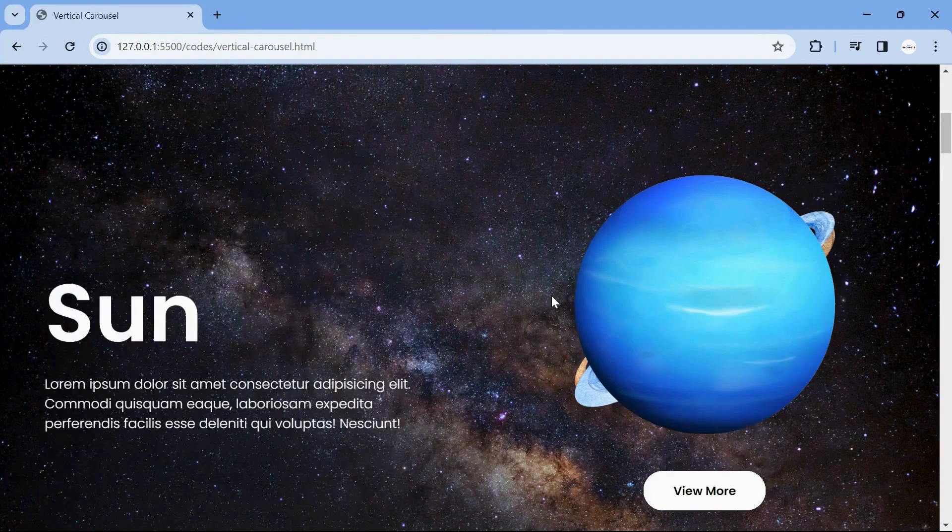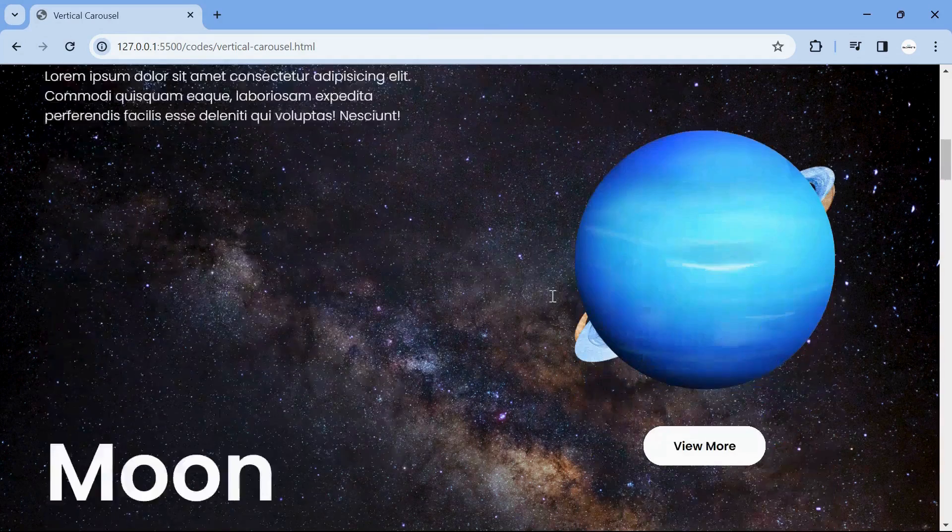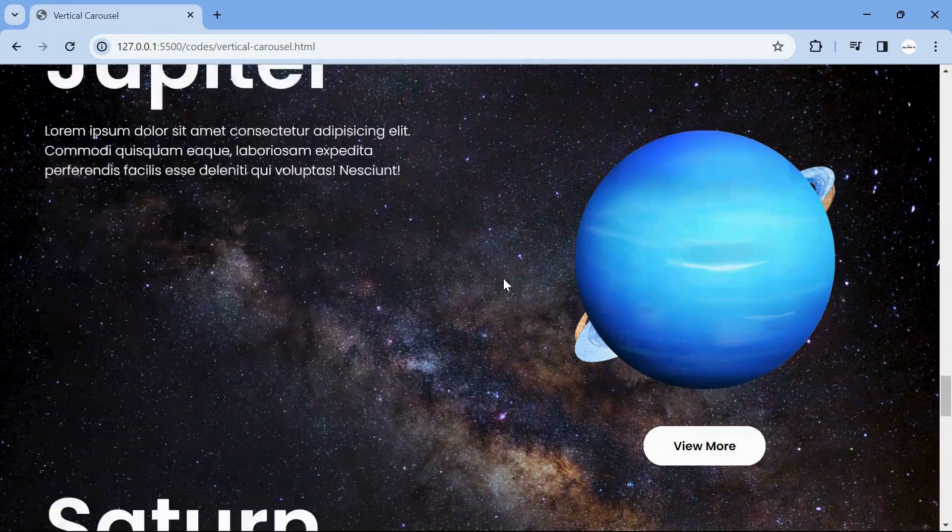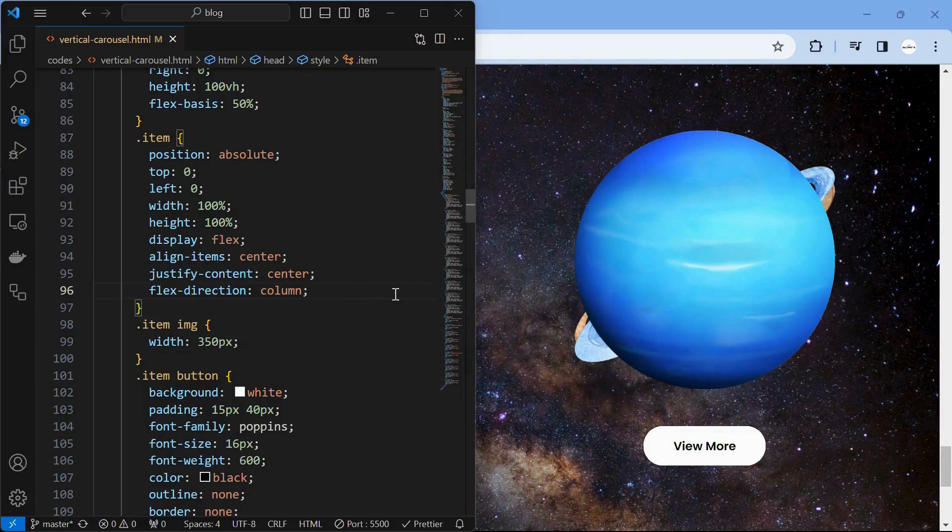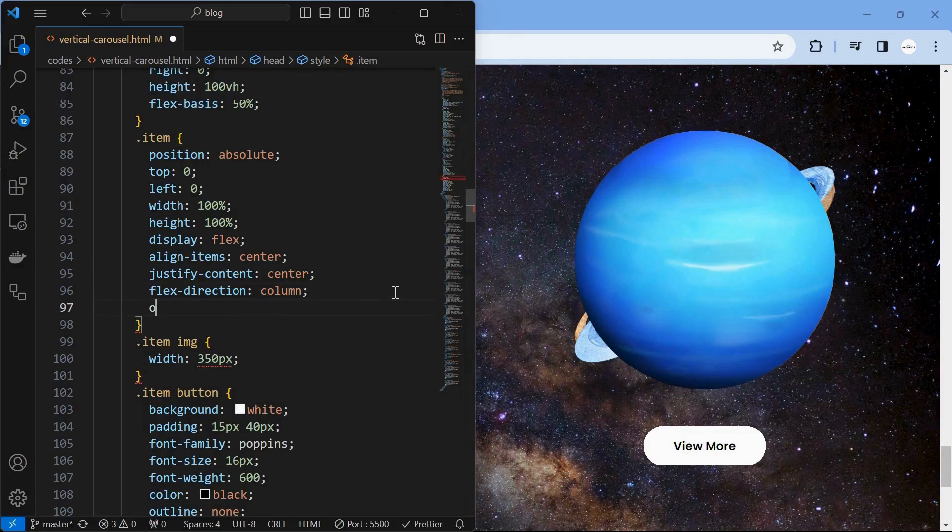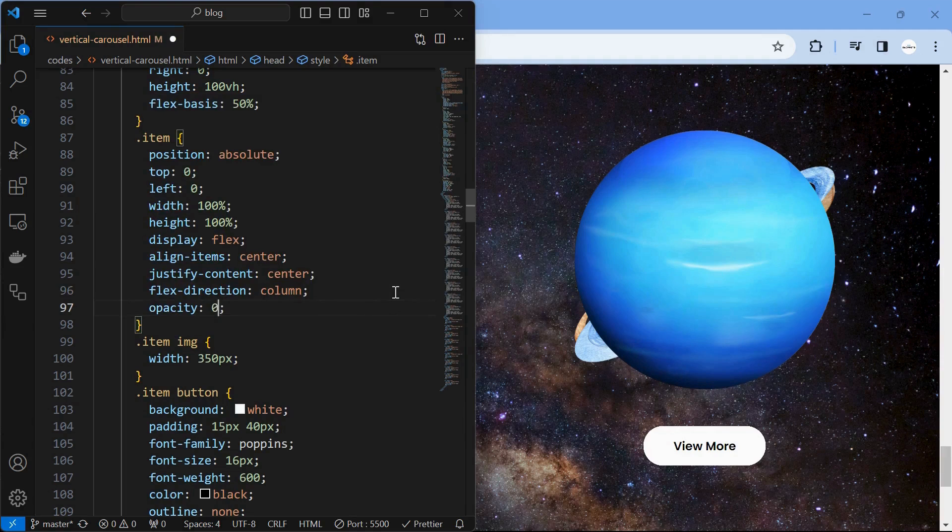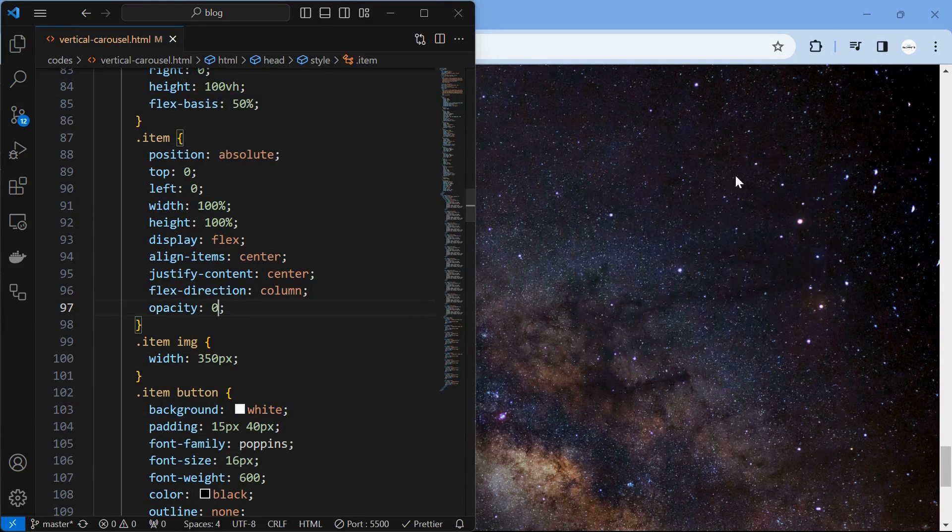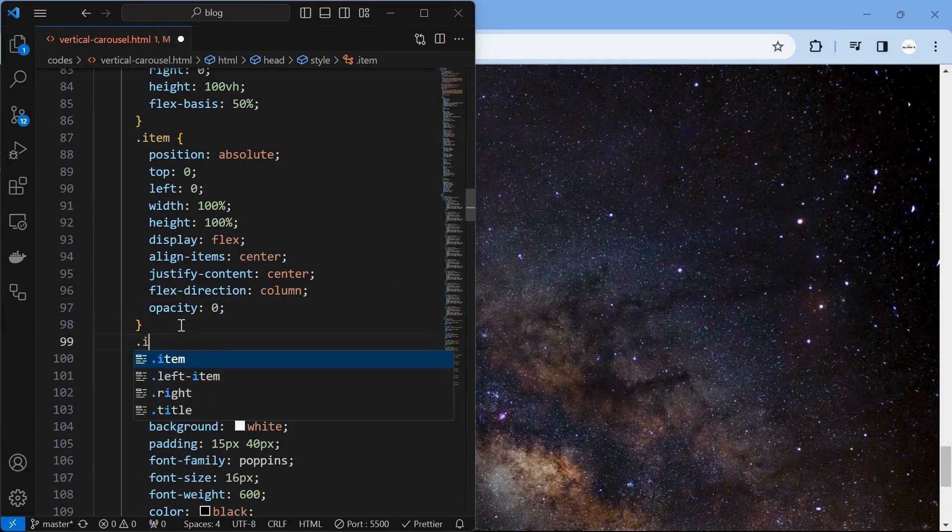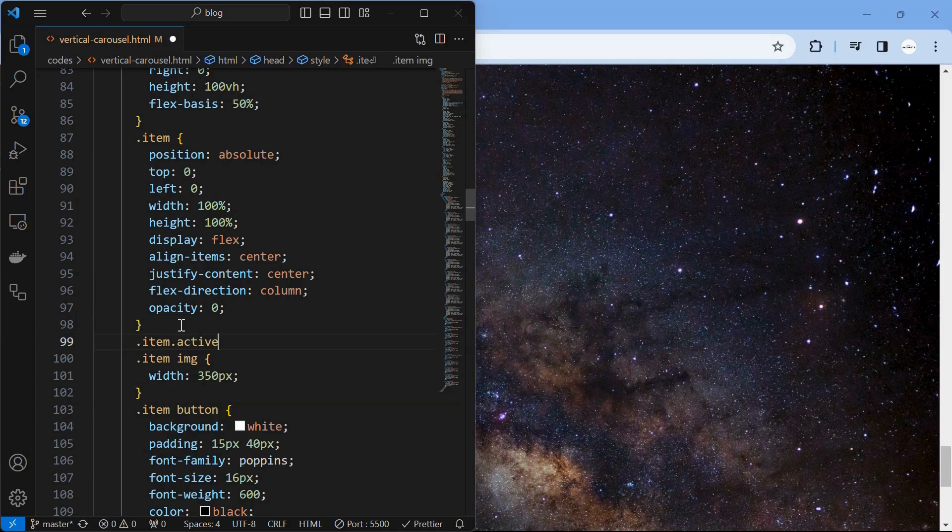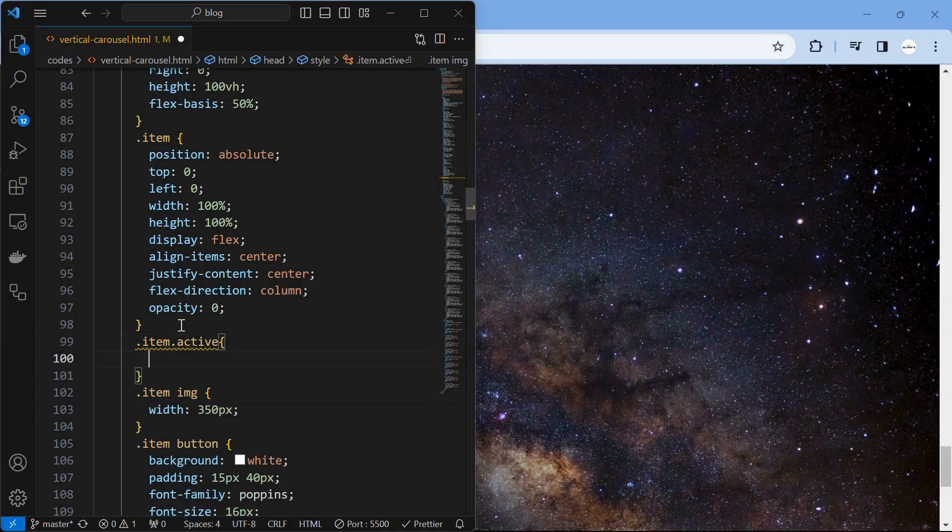We will use the JavaScript to change the right items according to the page scrolled. But first, we will hide all the item elements by setting its opacity to zero and define a new active class that makes only the active item to be visible.